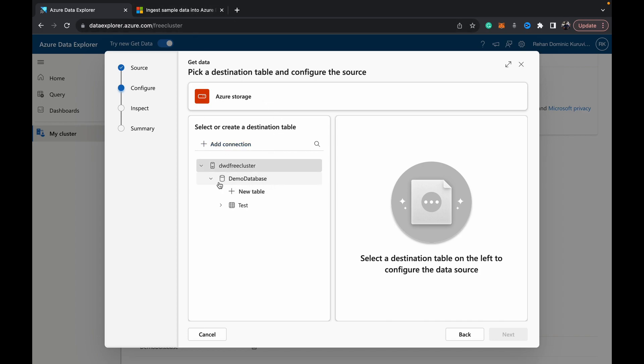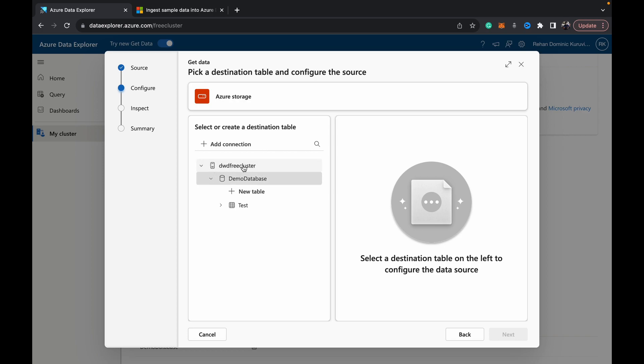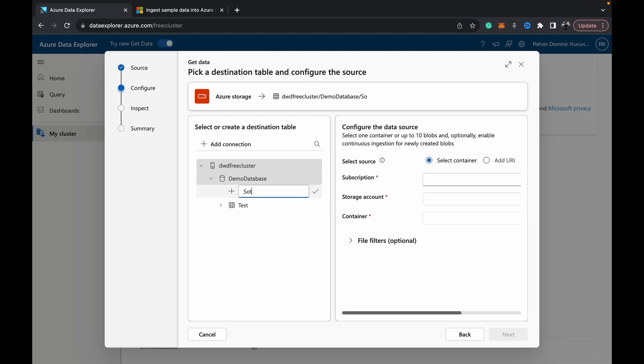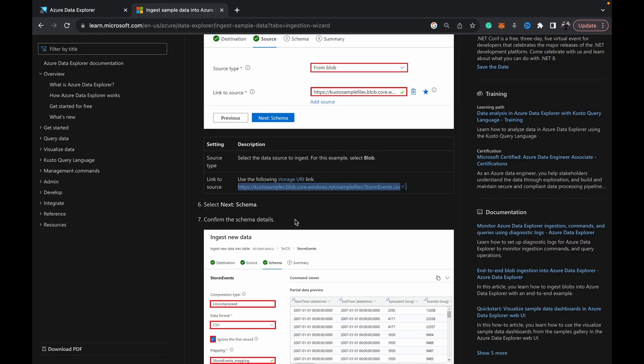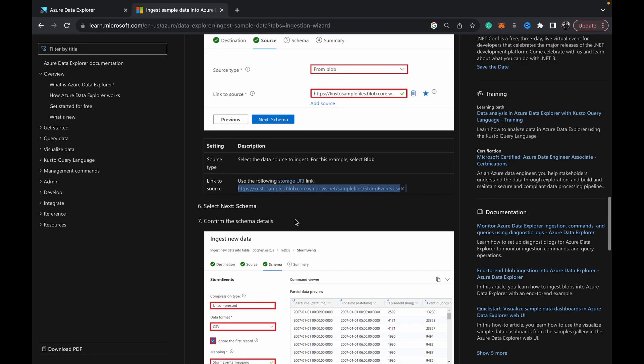This is the UI that we see. The first step is to select a destination table where you want the data to be loaded. Currently in this demo database in this free cluster we have just a random table called test which I was playing around with. For now I'm going to load data into a new table, so I'm going to call this table storm events because that's what our data is related to. I'll hit the stick button here. The table is created and selected.